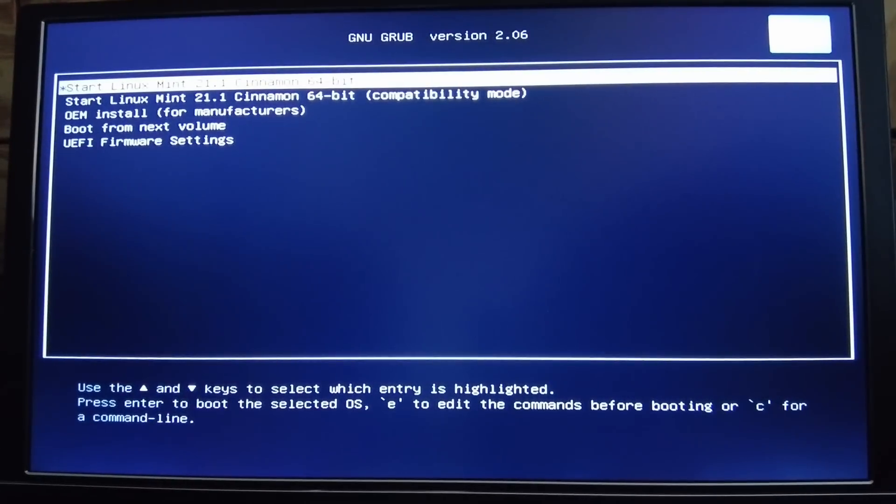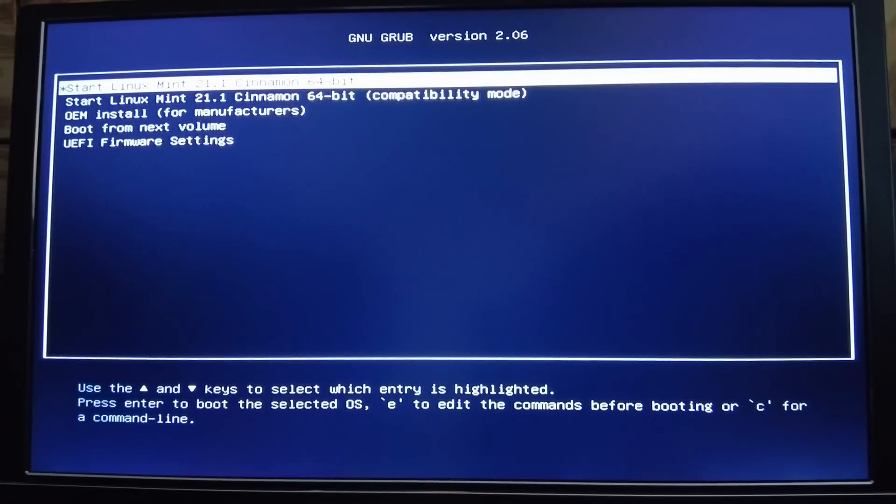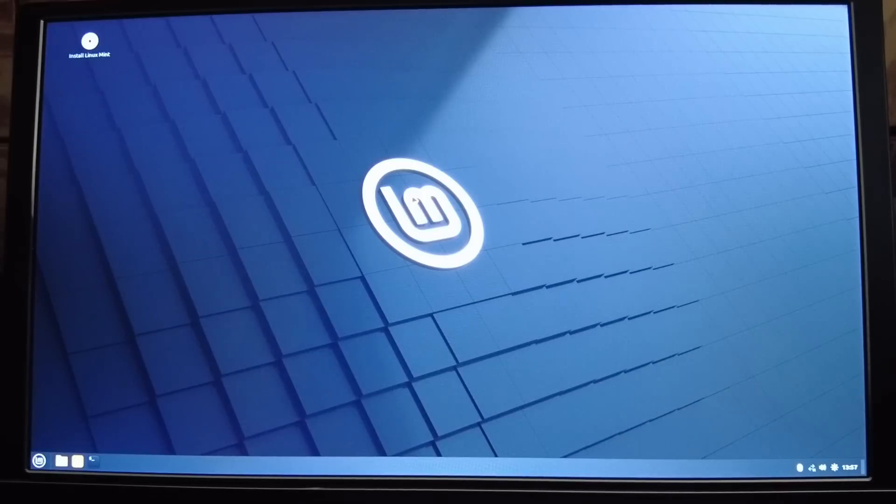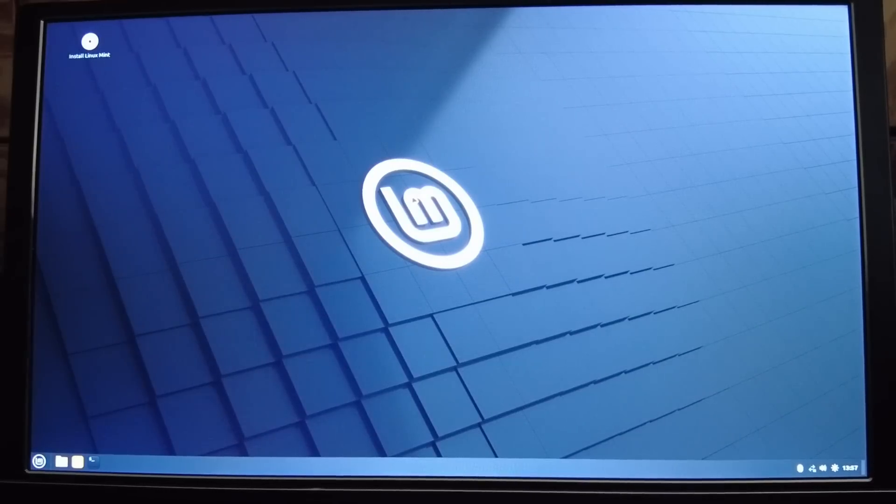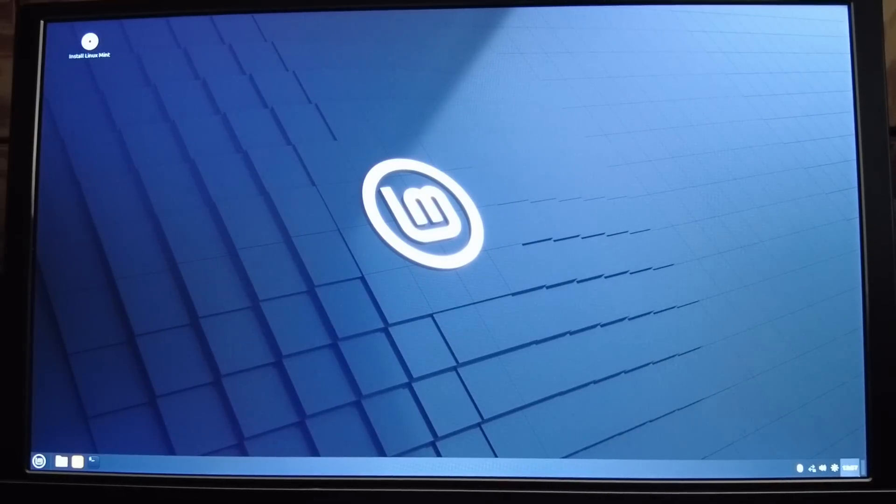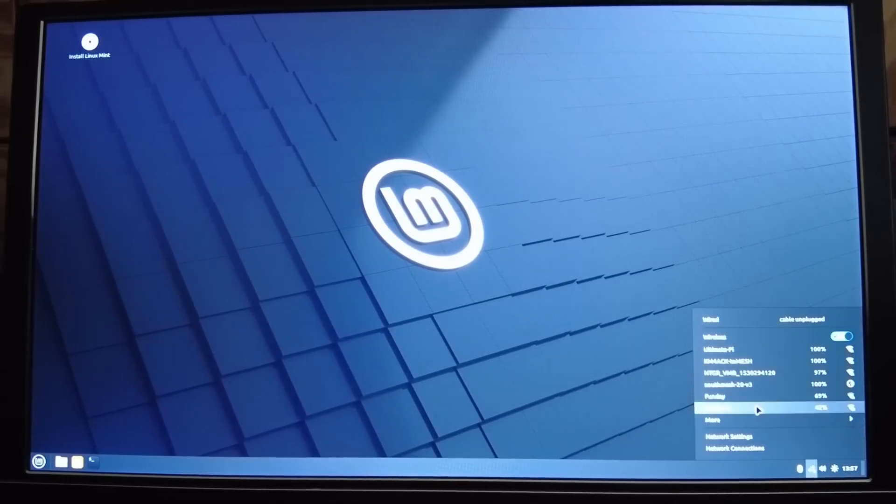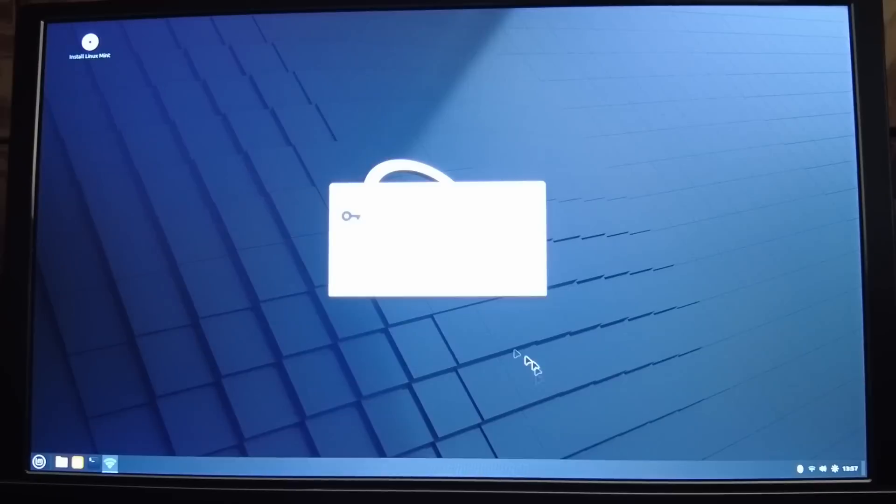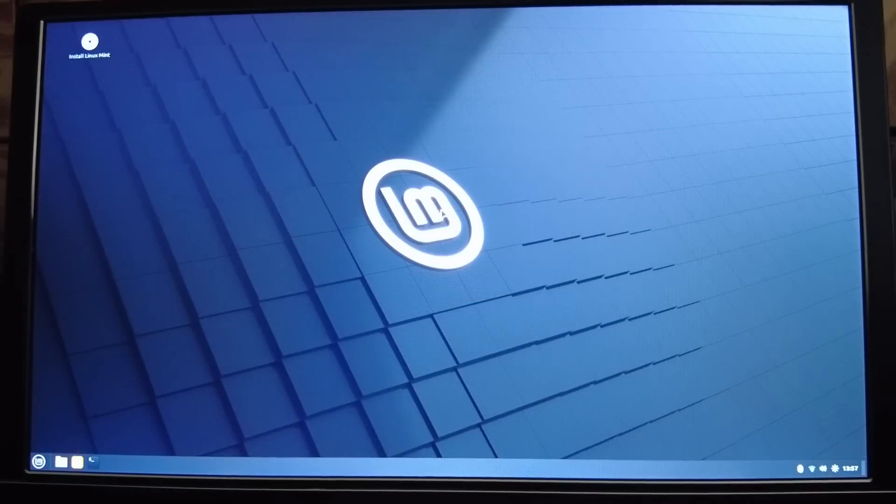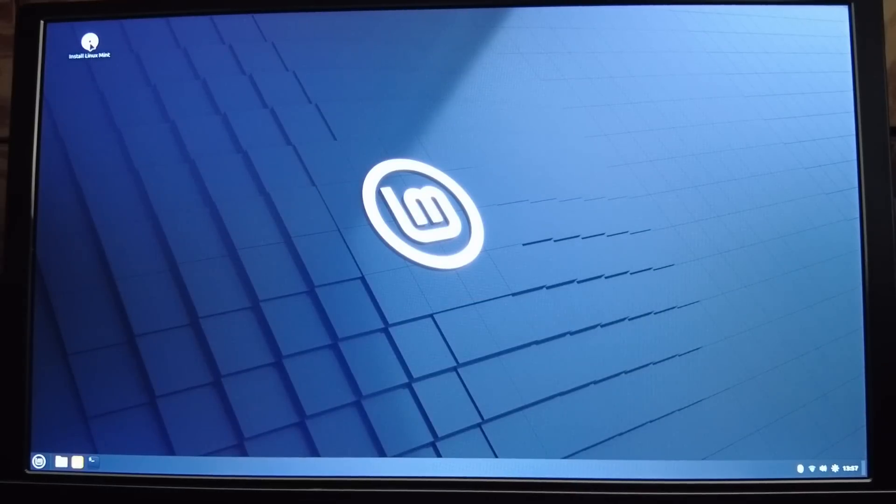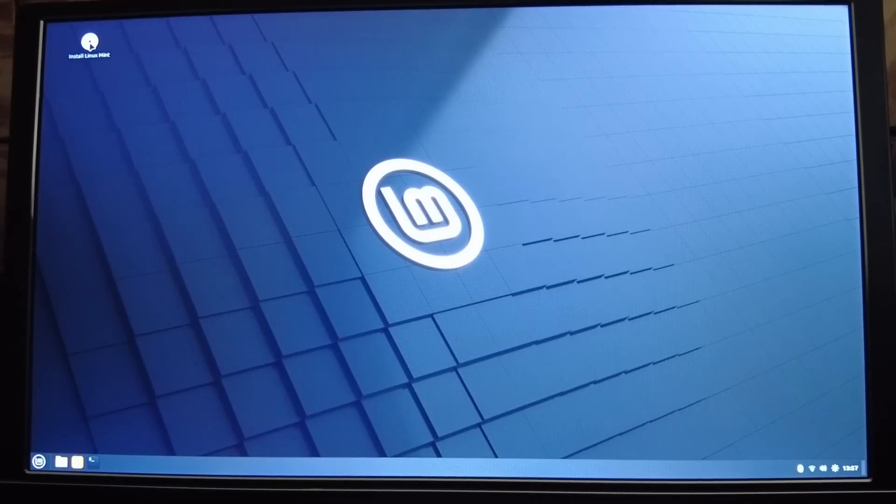Right here, it's asking us which way we want to boot into it. I'm going to choose the first option. Once the system gets booted up, you do need to go ahead and connect it to your Wi-Fi. Once you're connected to Wi-Fi, let's go up to the top left corner, and we'll double-click Install Linux Mint.